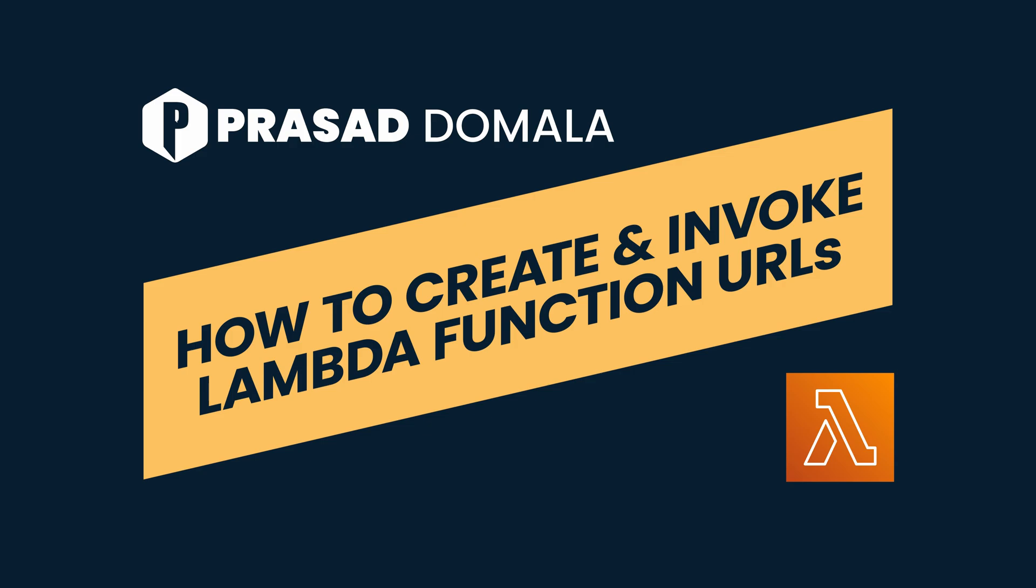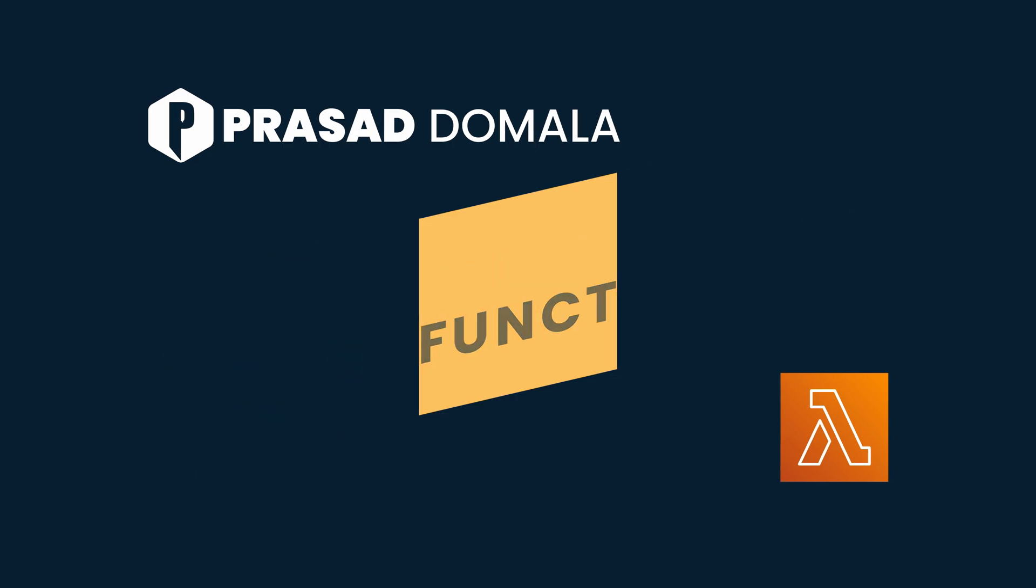Today I'll talk about Lambda function URLs, and we'll show you how to create and invoke these function URLs using various methods available. So let's dive in.